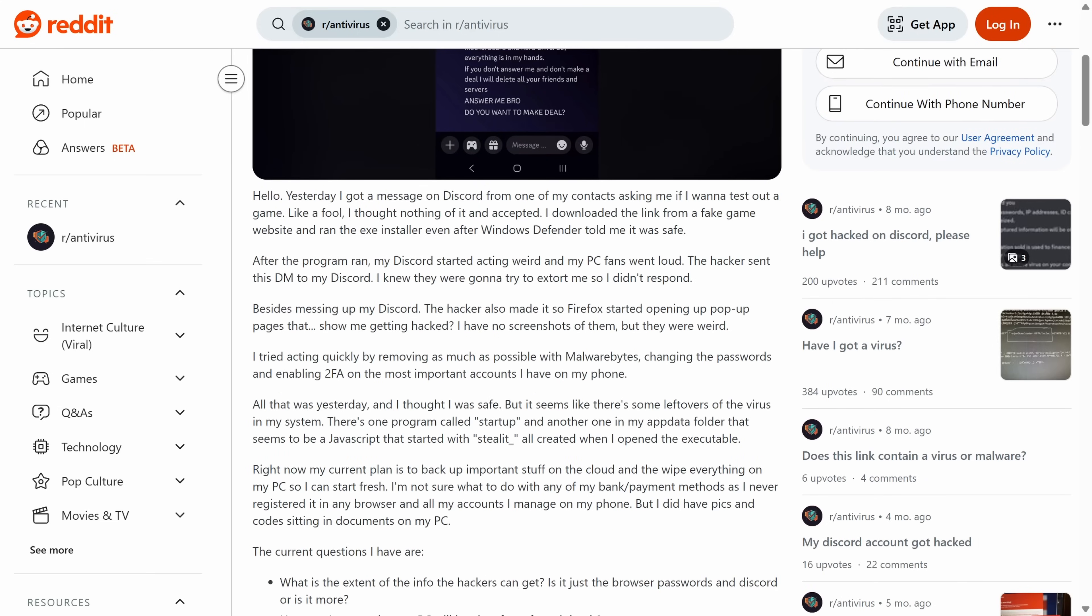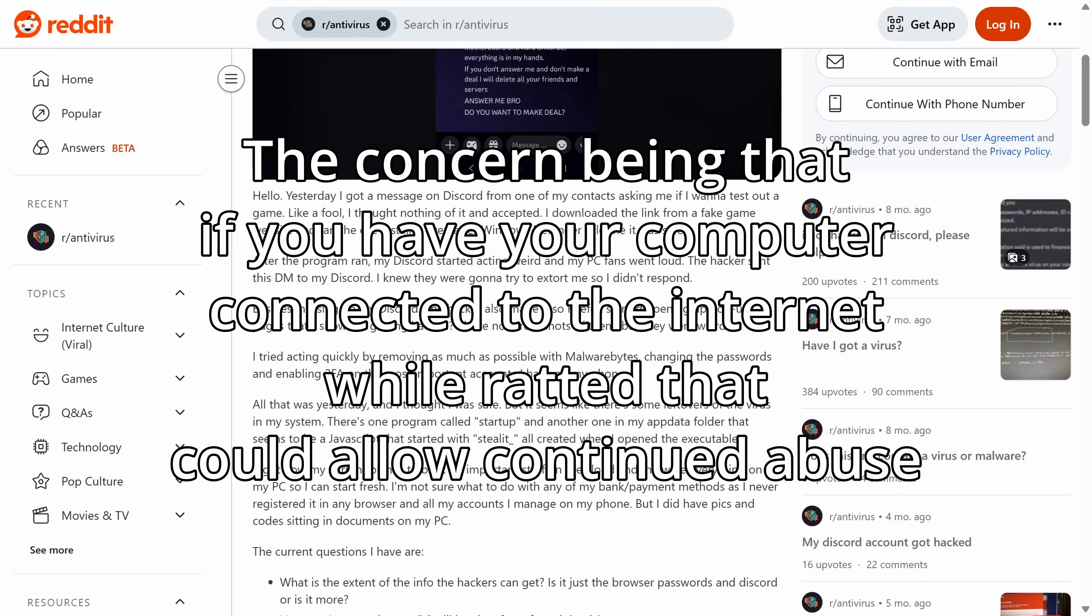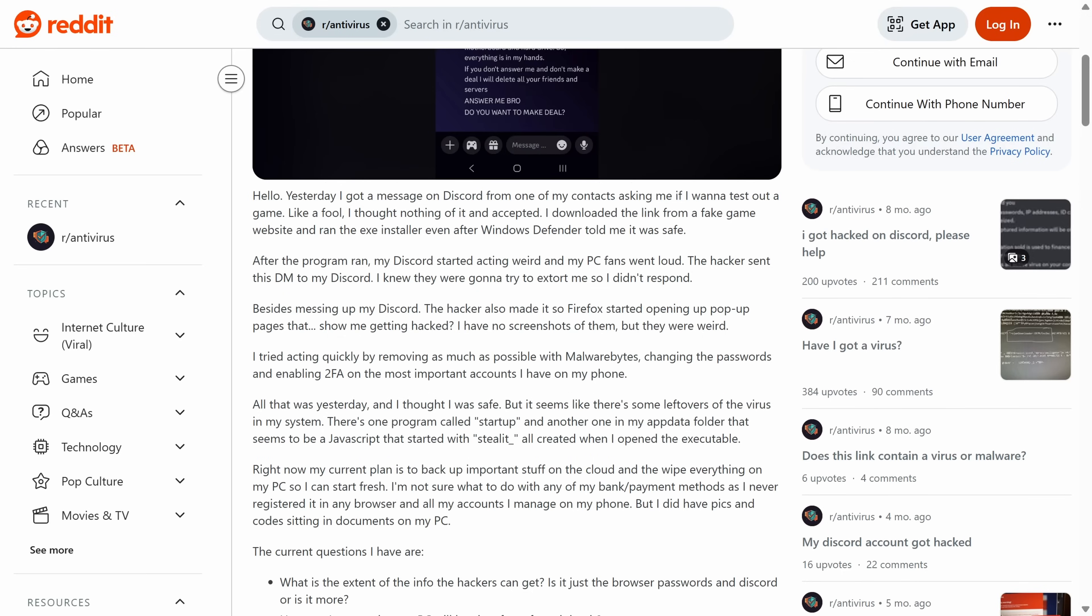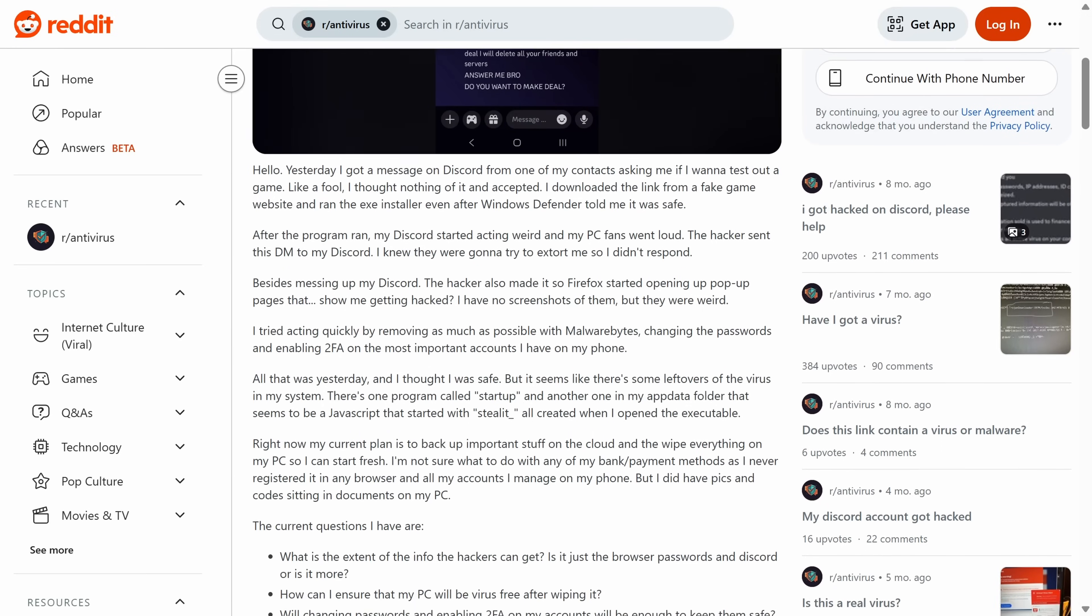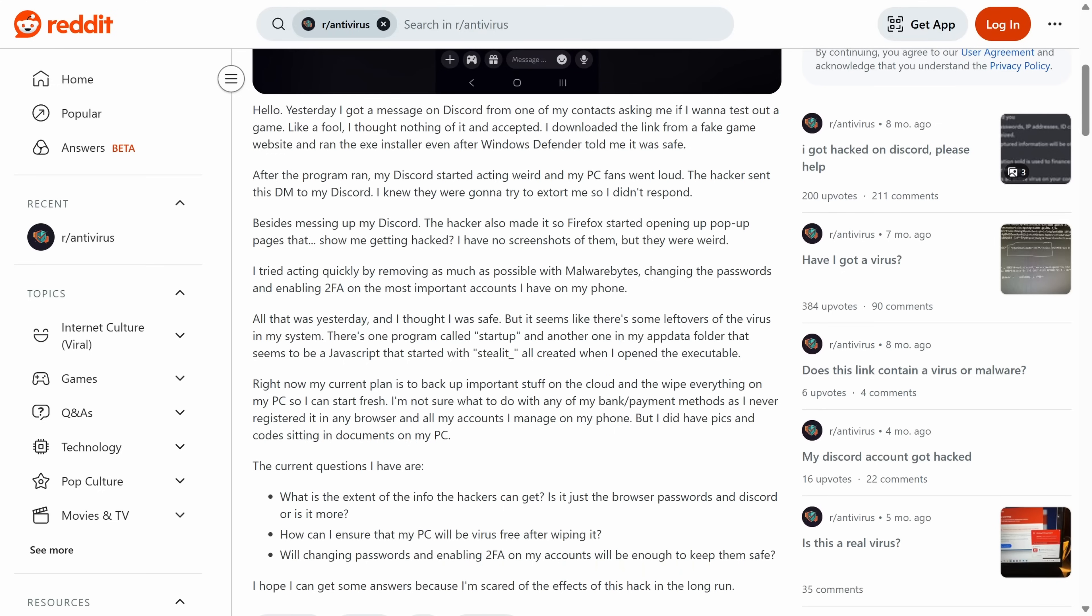So their plan is ultimately to back everything up that matters and then reinstall the PC. That's good advice. The cloud thing could be a bit dicey because my preferred method of doing this would be to simply copy it onto a separate flash drive, ideally with the computer disconnected from the internet so that the hacker would not have any sort of access.